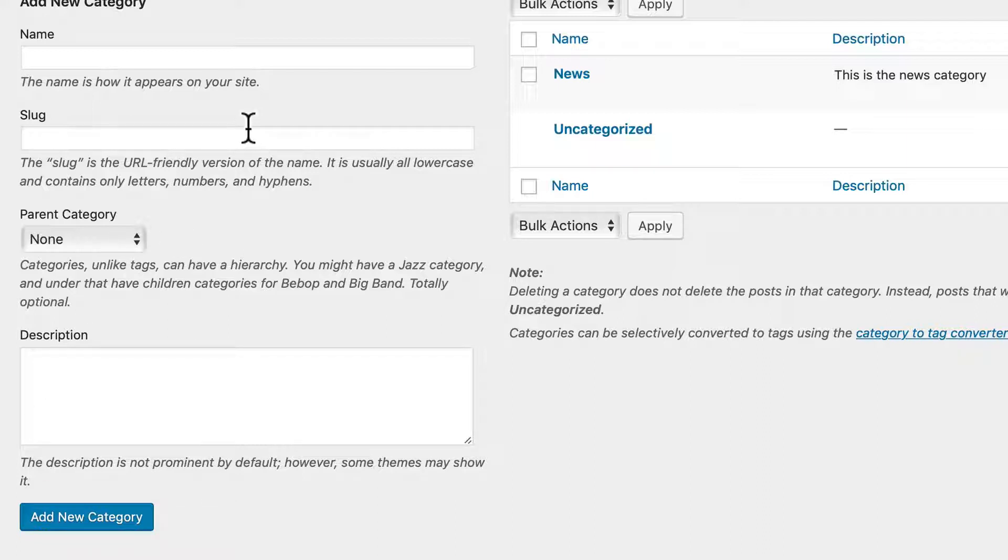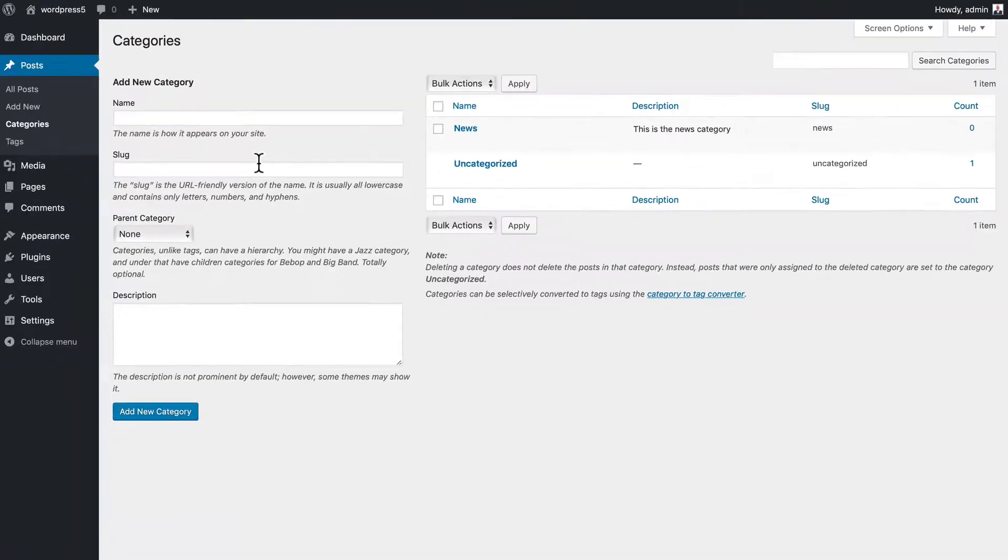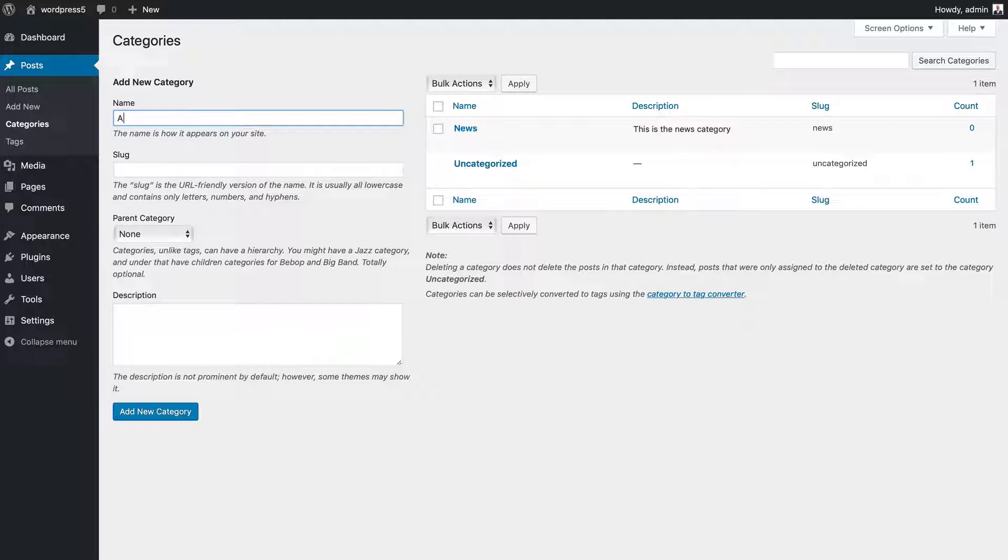I can create a nested structure as well. So for instance, let's say we had some attractions in Wordville. We might have a main category called attractions.